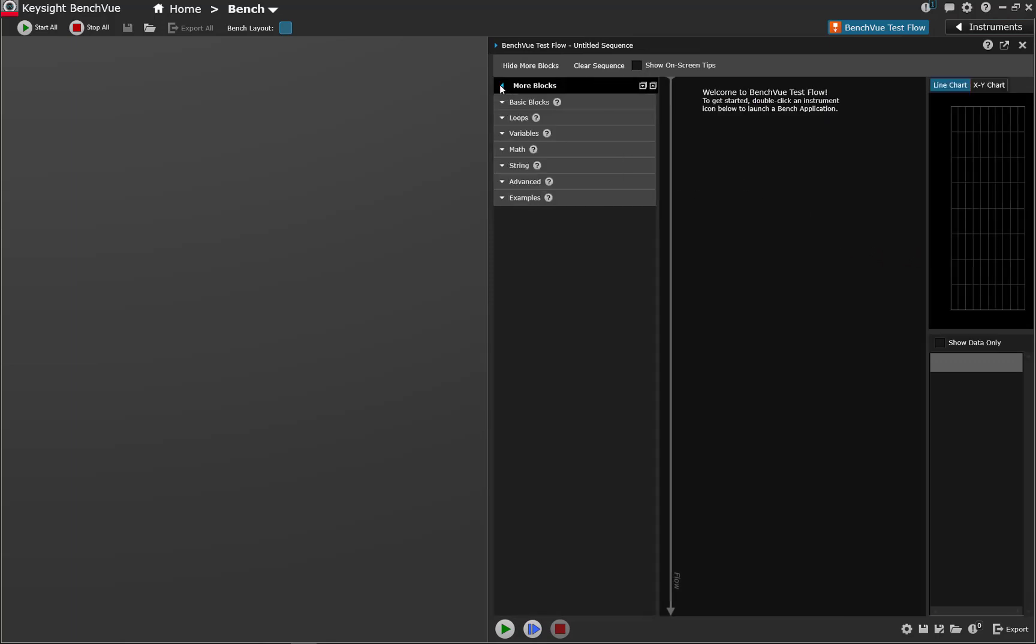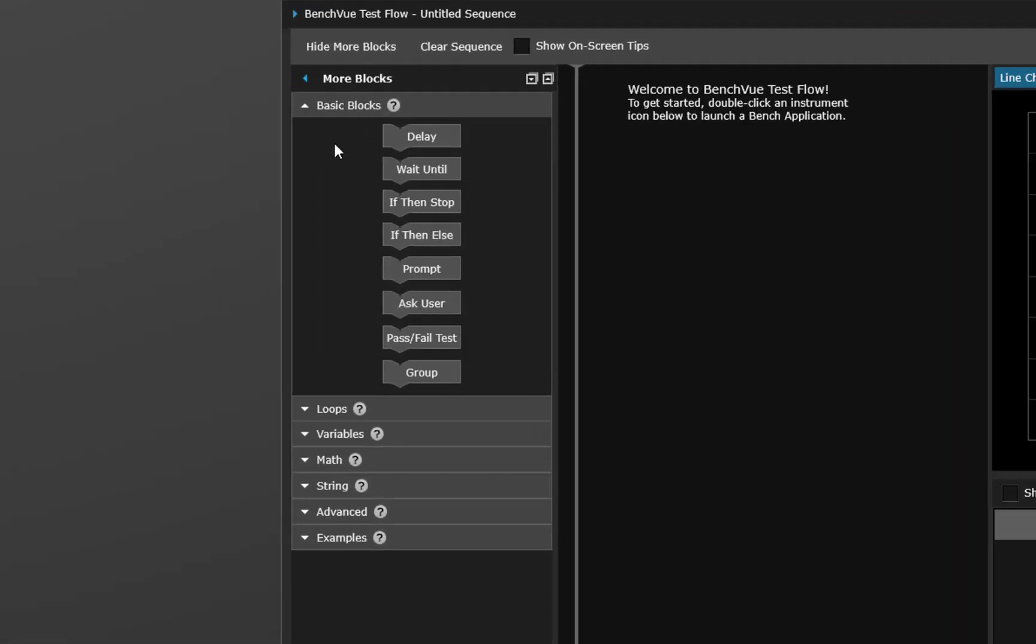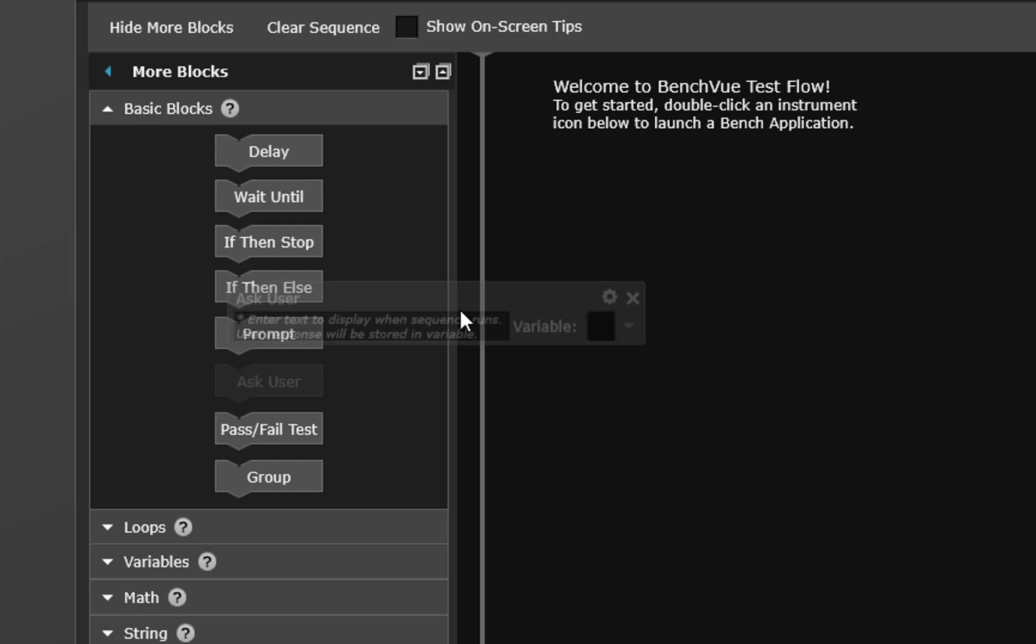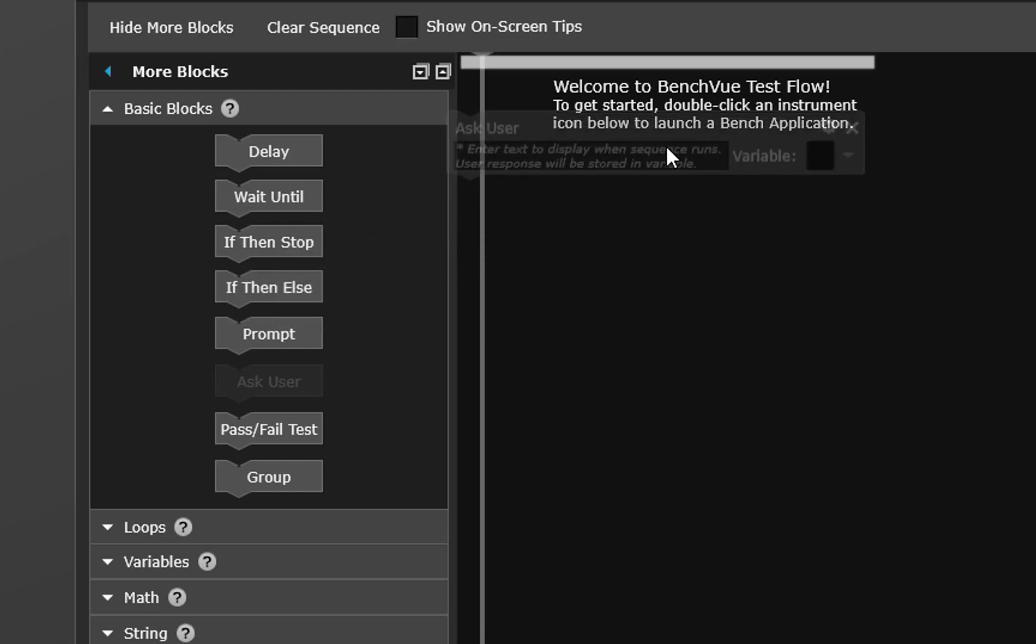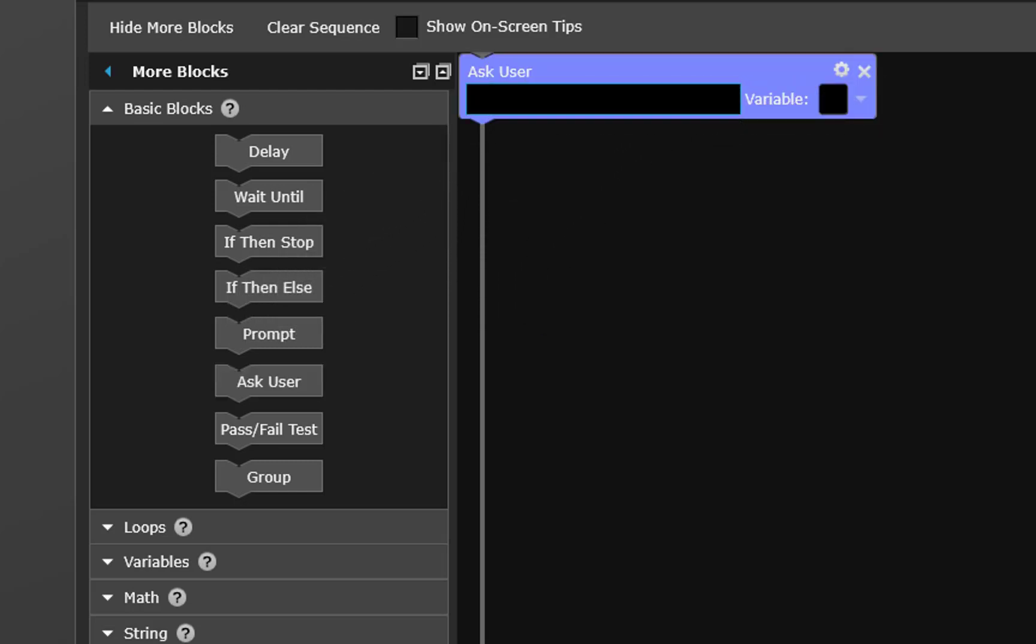Expanding the more blocks section we look for a question. Ask user allows us to ask the user to enter something which will be put in a variable so we're going to ask enter y for yes or n for no.